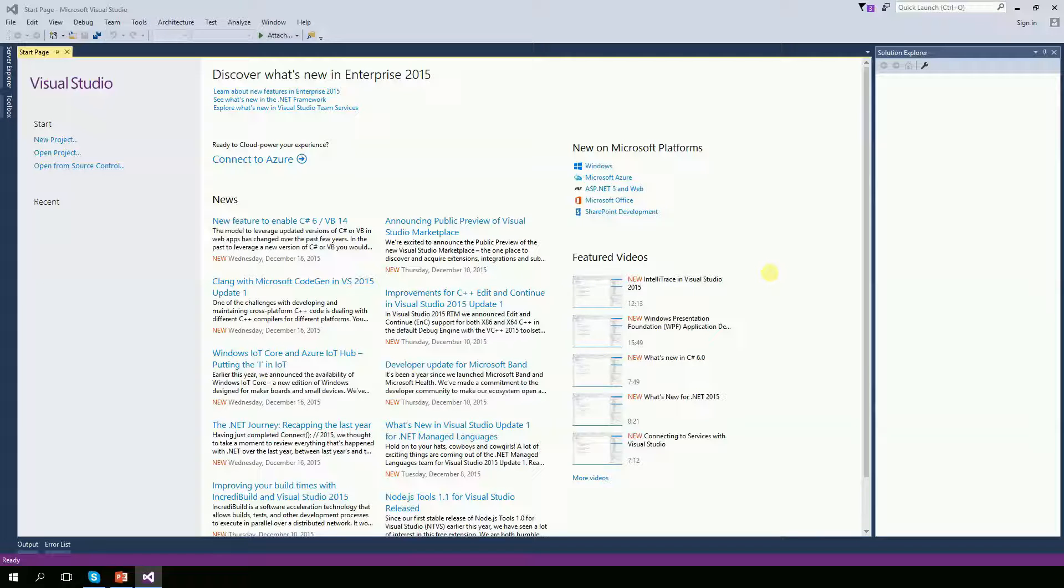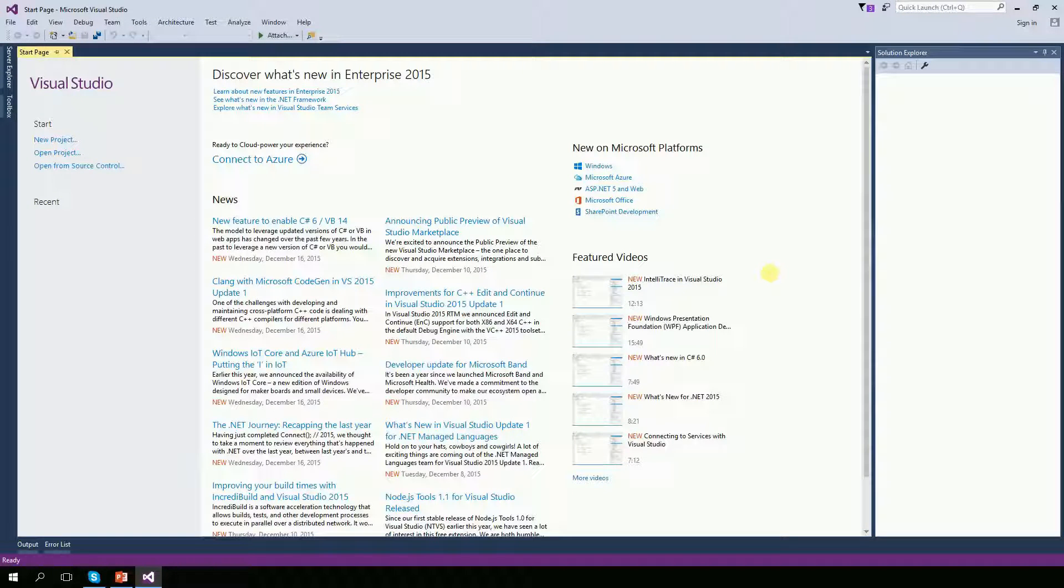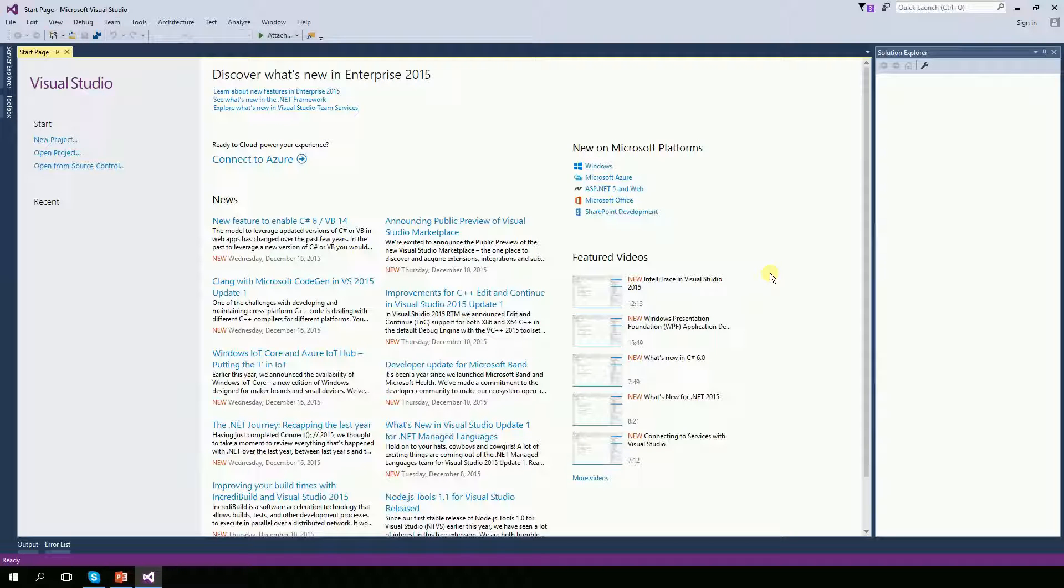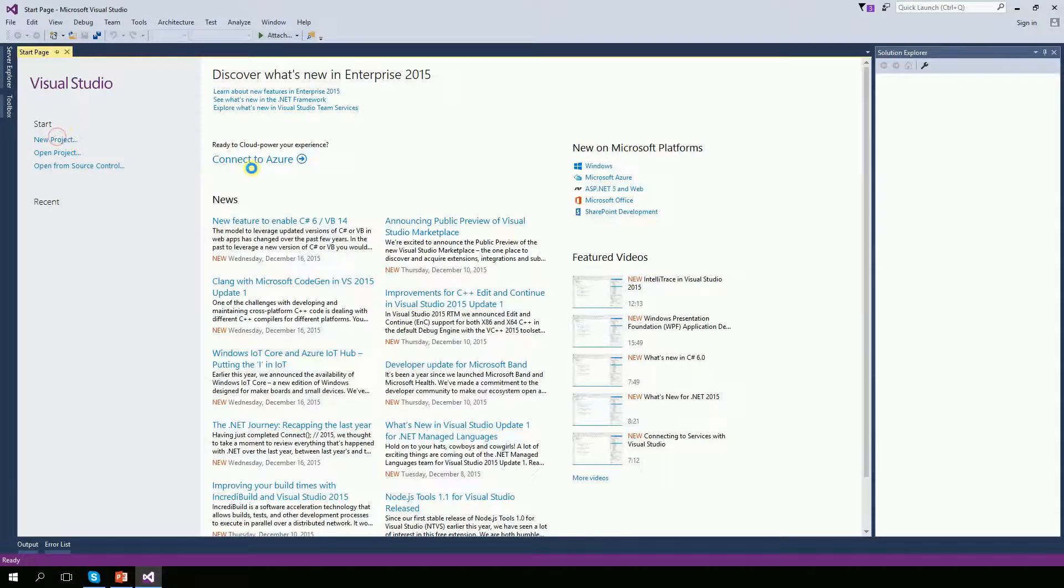Hello, on this video I'm going to show you how to use Visual Studio 2015 to create a web page using web forms and doing a simple Hello World.